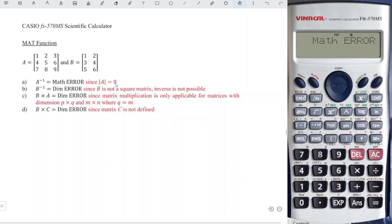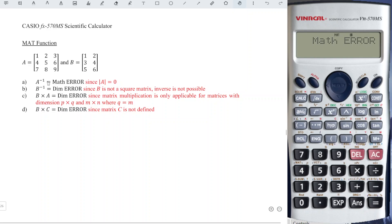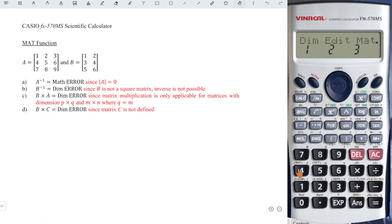This is because the determinant of matrix A is equal to zero. We know that the inverse of a matrix equals one over the determinant times the adjoint. Since the determinant is zero, we obtain one over zero, which is undefined. That's why we obtain math error for the inverse of matrix A.